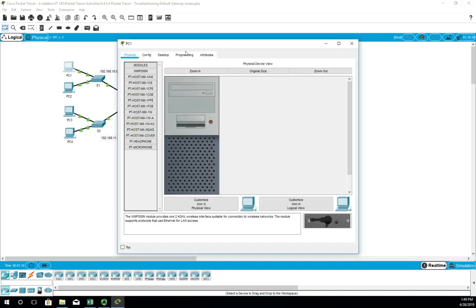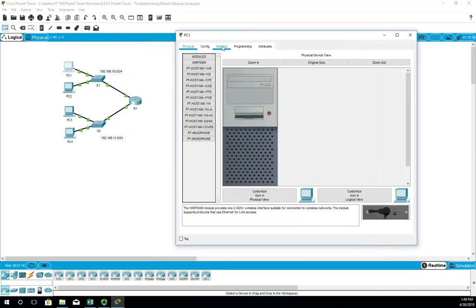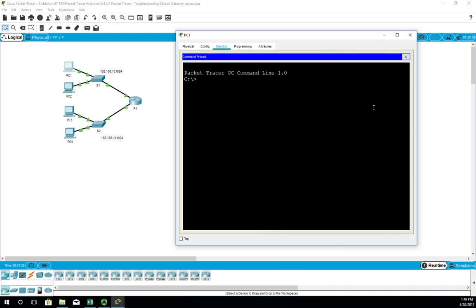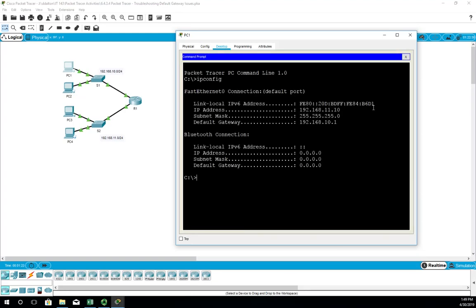I'll go to the desktop command prompt and type 'ipconfig'. It tells me I have 192.168.11.10 as my IP address and 192.168.10.1 as my gateway. Immediately there's a problem because this network ID is different from this network ID.